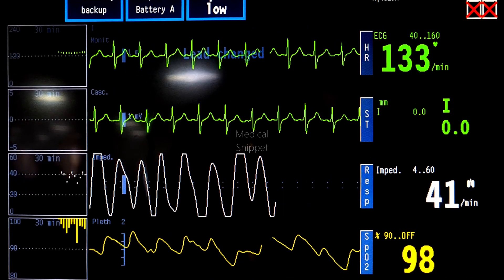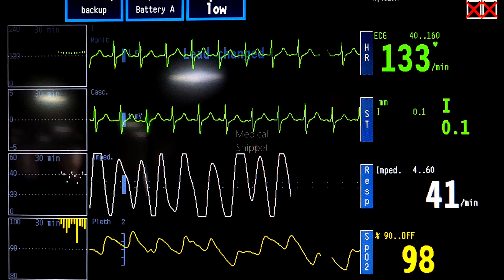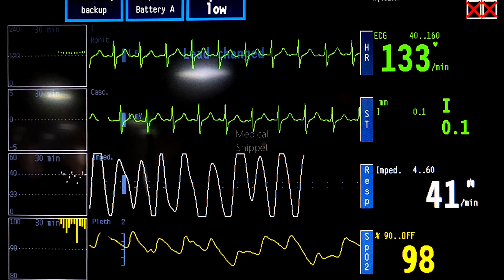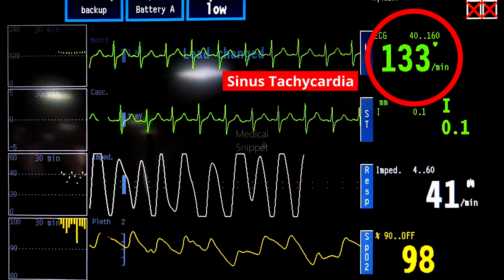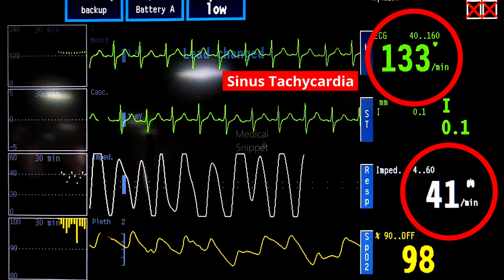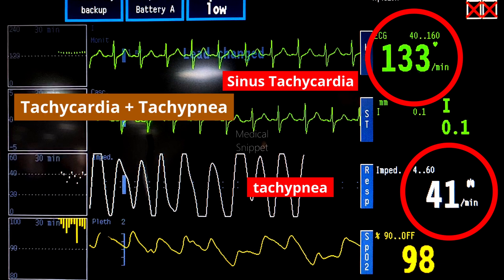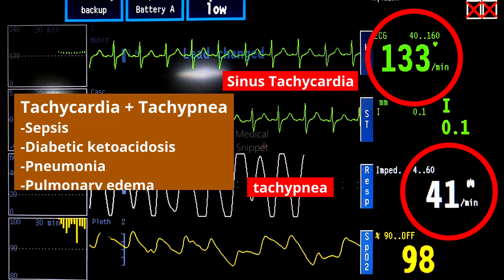Let's discuss the findings. If you carefully look at the heart rate, it is more than 100 per minute, so the patient is in sinus tachycardia. The respiratory rate is more than 20 per minute, so the patient is also tachypneic. There are a lot of diagnostic possibilities for patients having tachycardia with tachypnea.